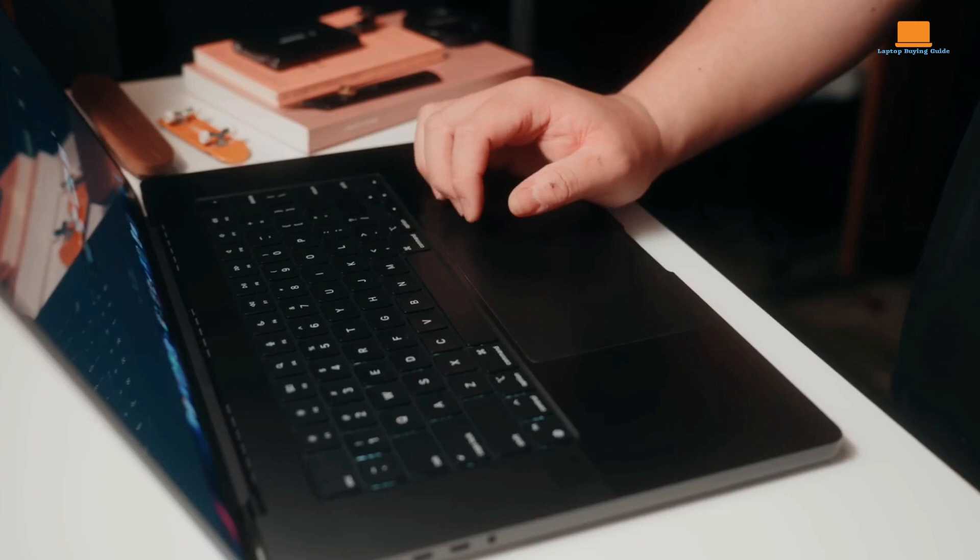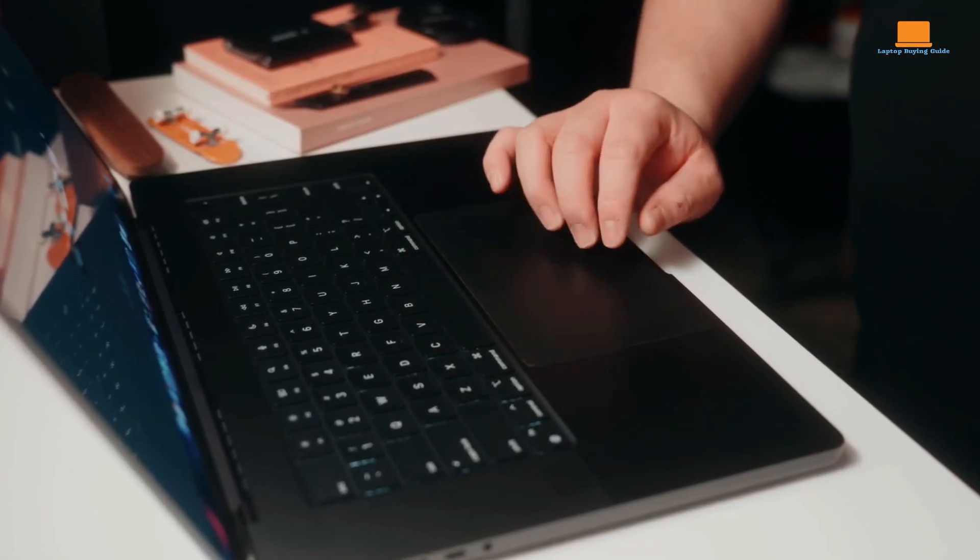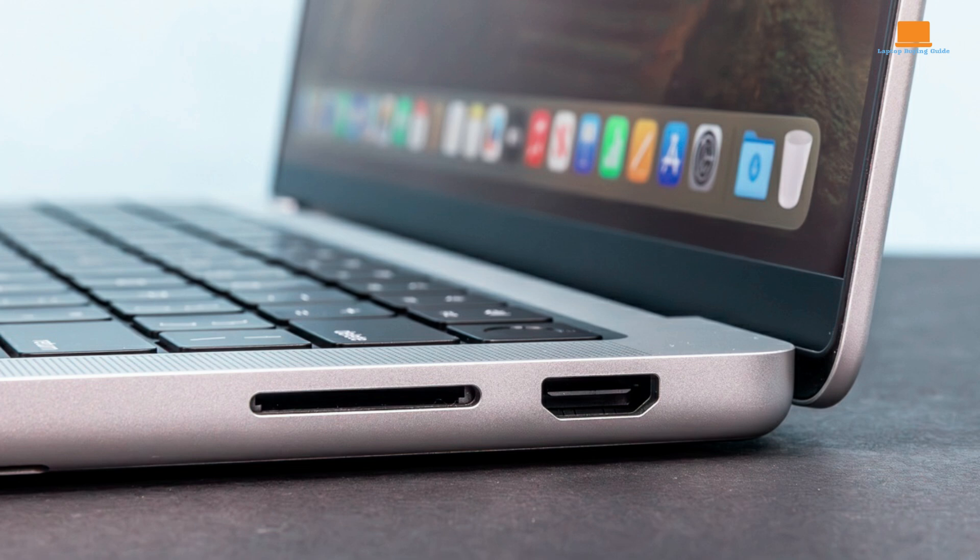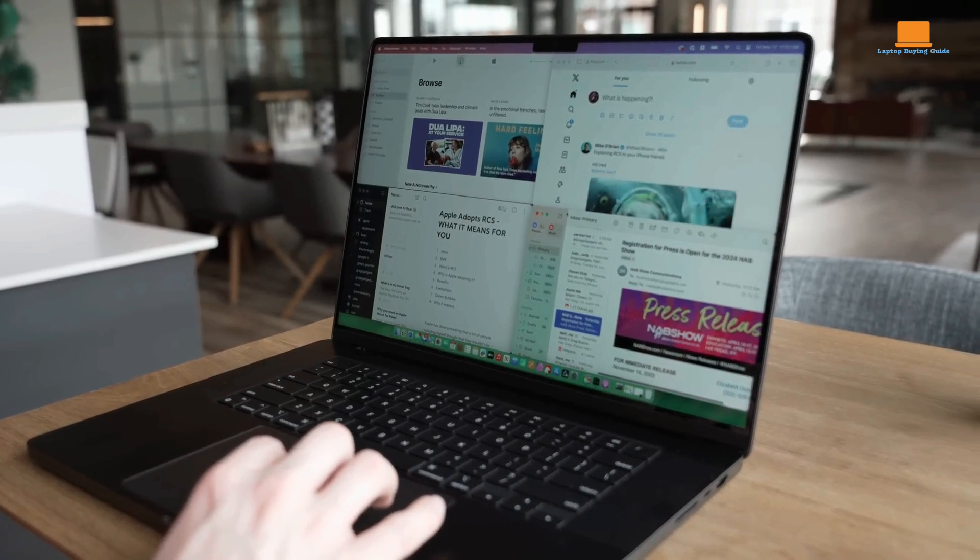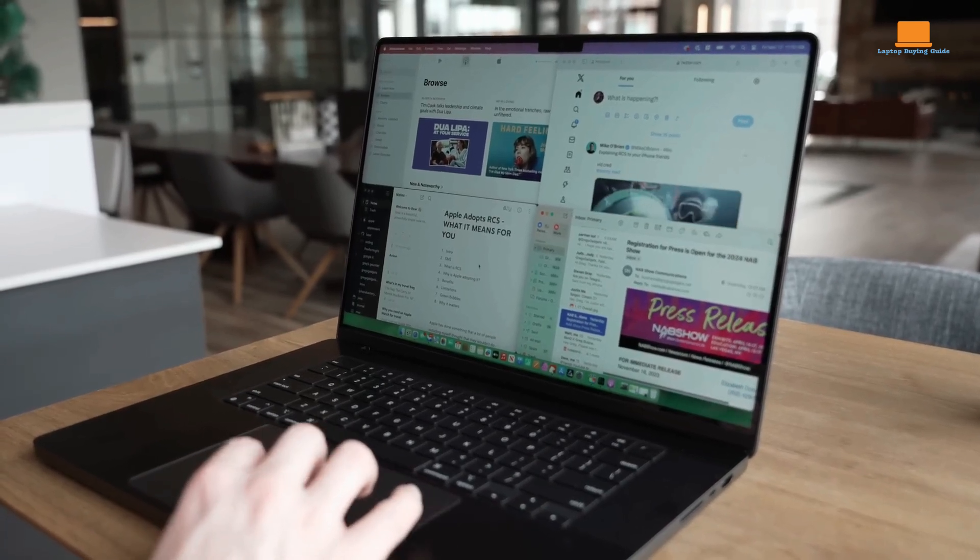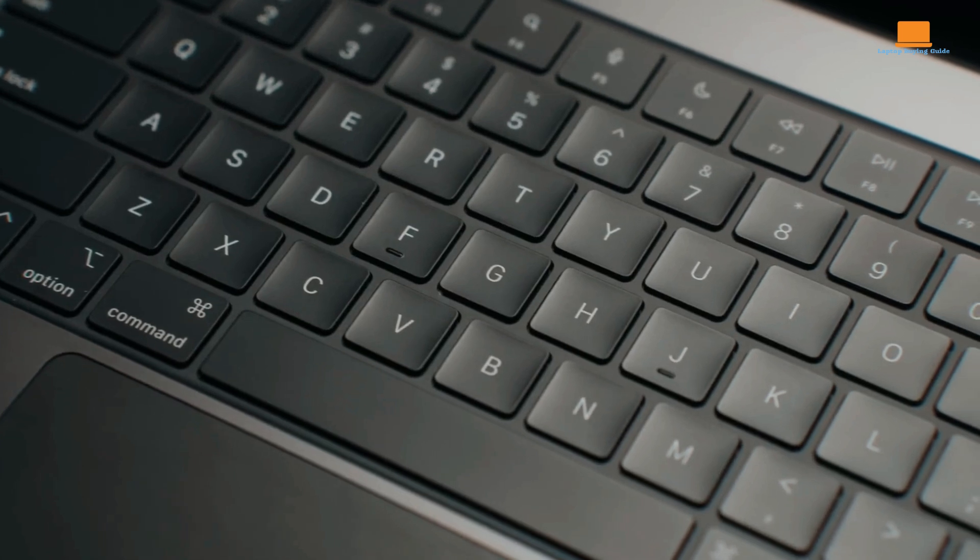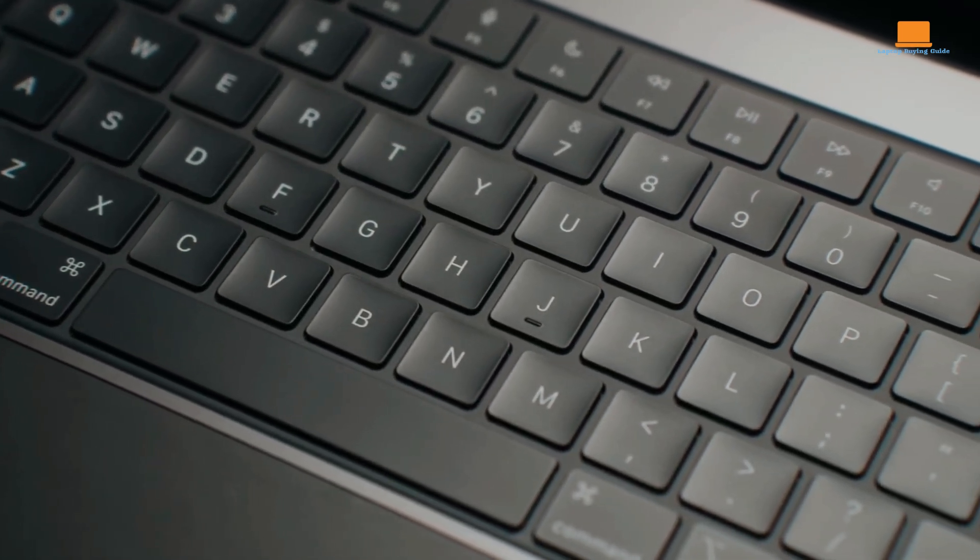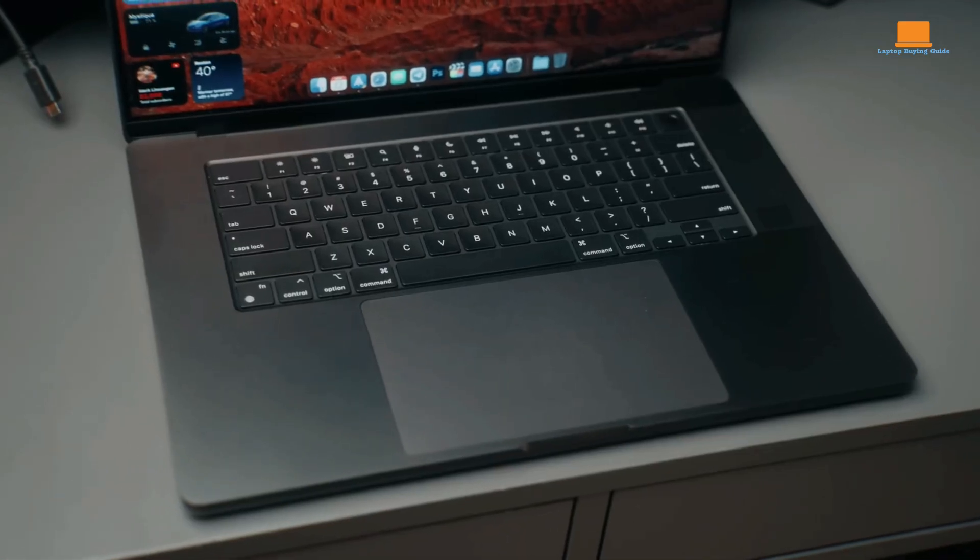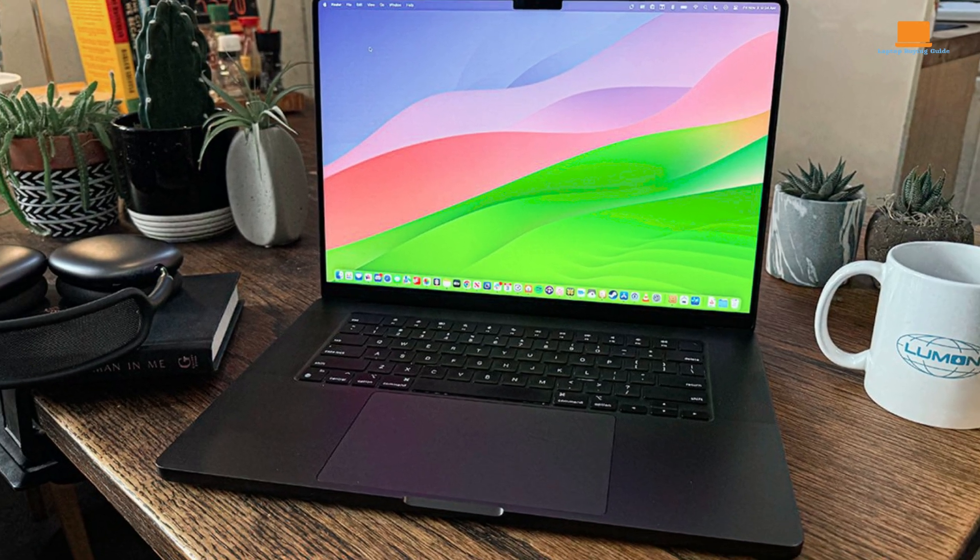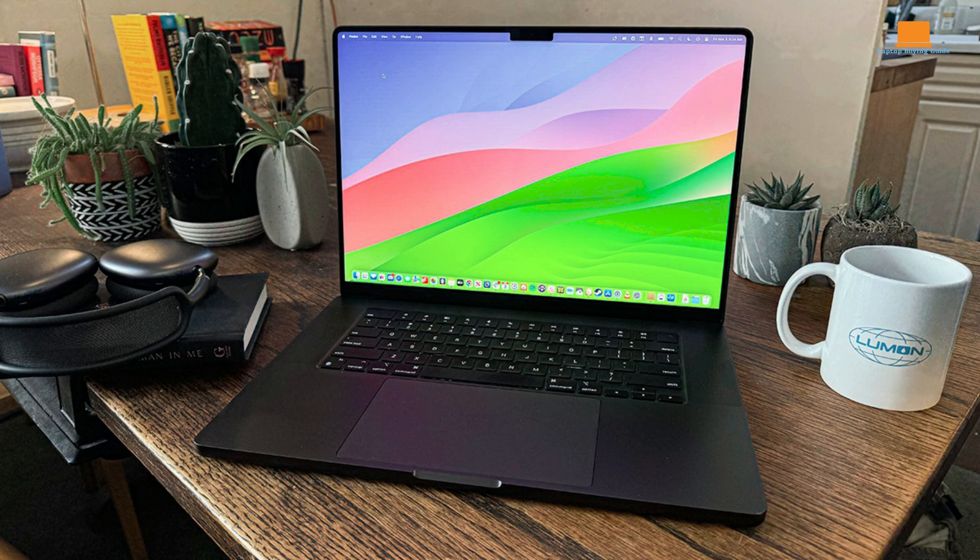To enhance productivity, Apple has equipped the laptop with a comprehensive array of ports, including Thunderbolt 4 for high-speed data transfer and video output, HDMI for external display connectivity, an SDXC card slot for photographers, and the convenient MagSafe 3 charging port. Beyond its impressive performance and striking design, the MacBook Pro prioritizes user experience. Its comfortable keyboard, spacious trackpad, and advanced audio system contribute to a seamless and immersive computing environment. Moreover, the laptop's exceptional battery life empowers users to work uninterrupted for extended periods.